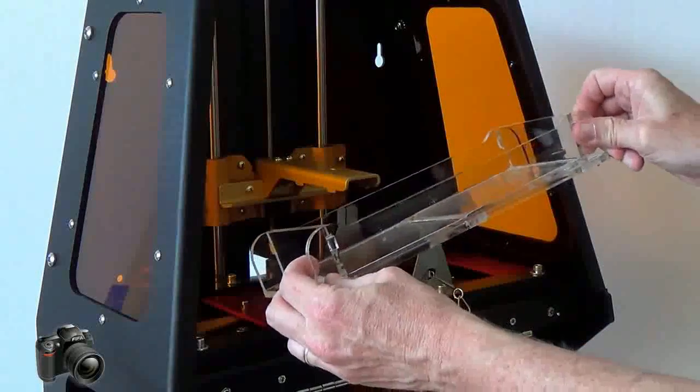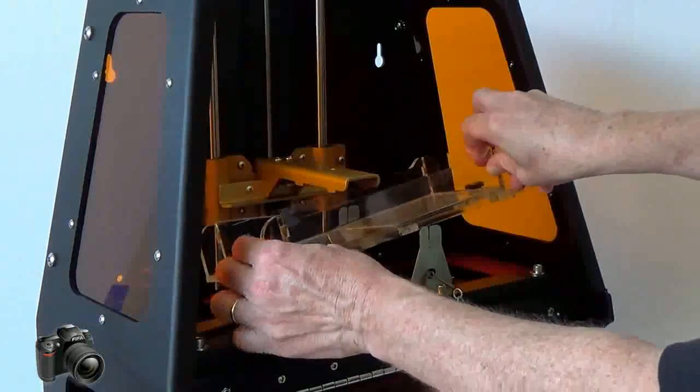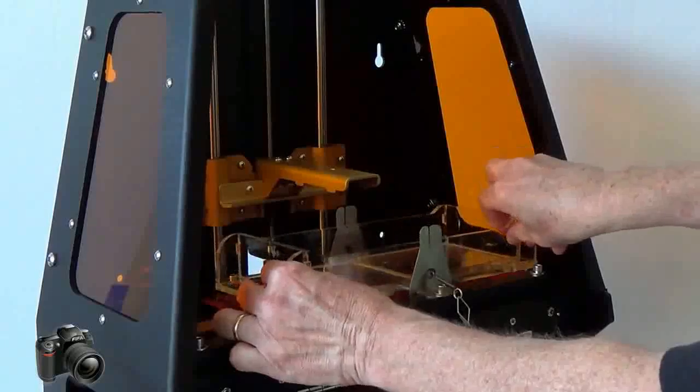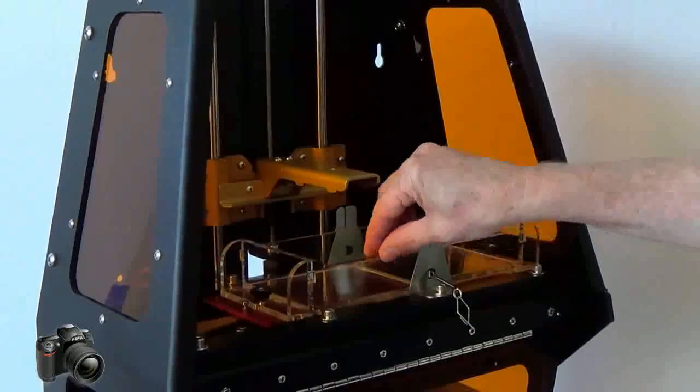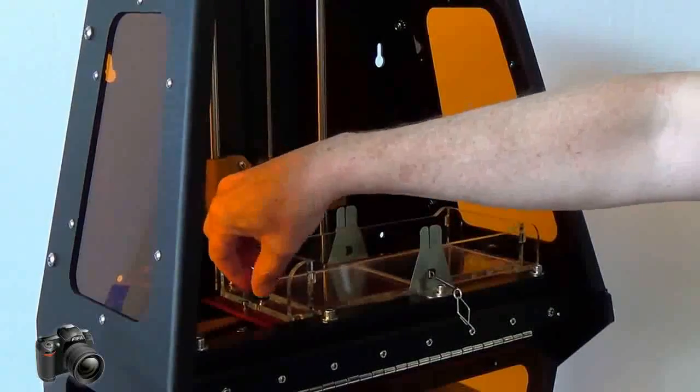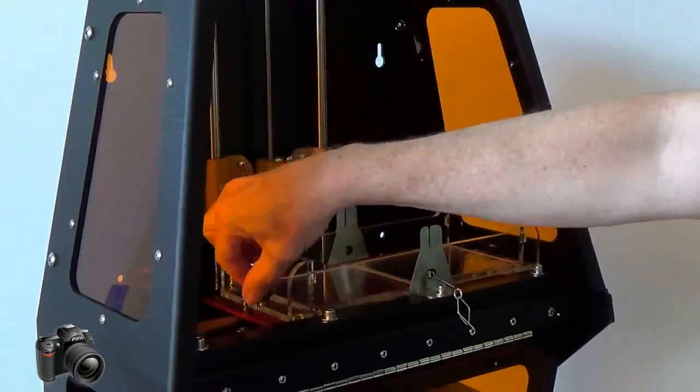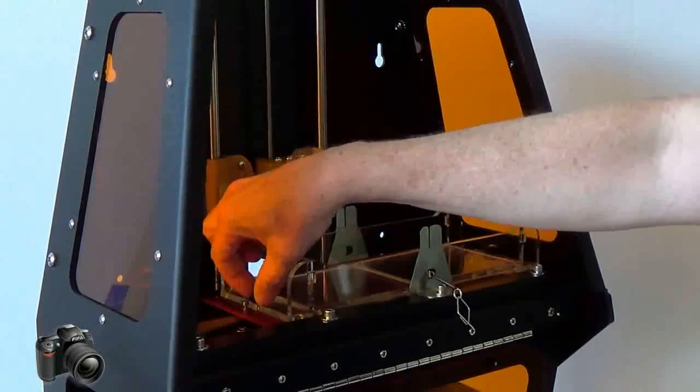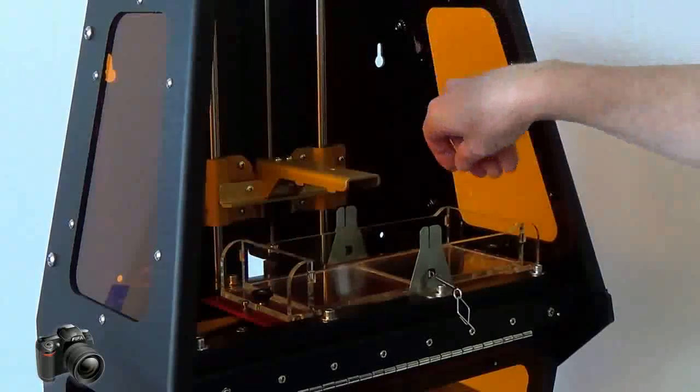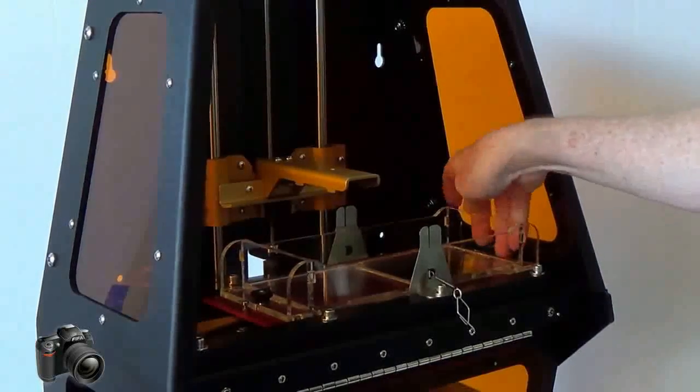Carefully guide it underneath the gold lift arm and drop it into the notches. When you tighten the thumb screws on each side just do so snugly. You don't need to over tighten them as that may damage or crack the acrylic.